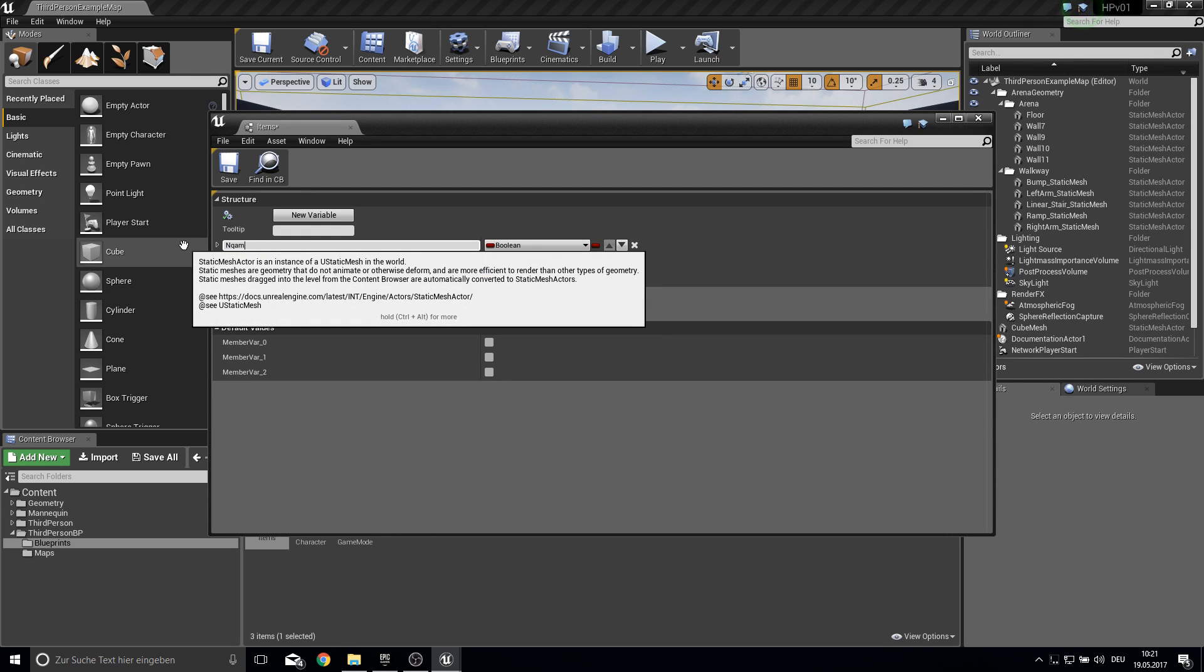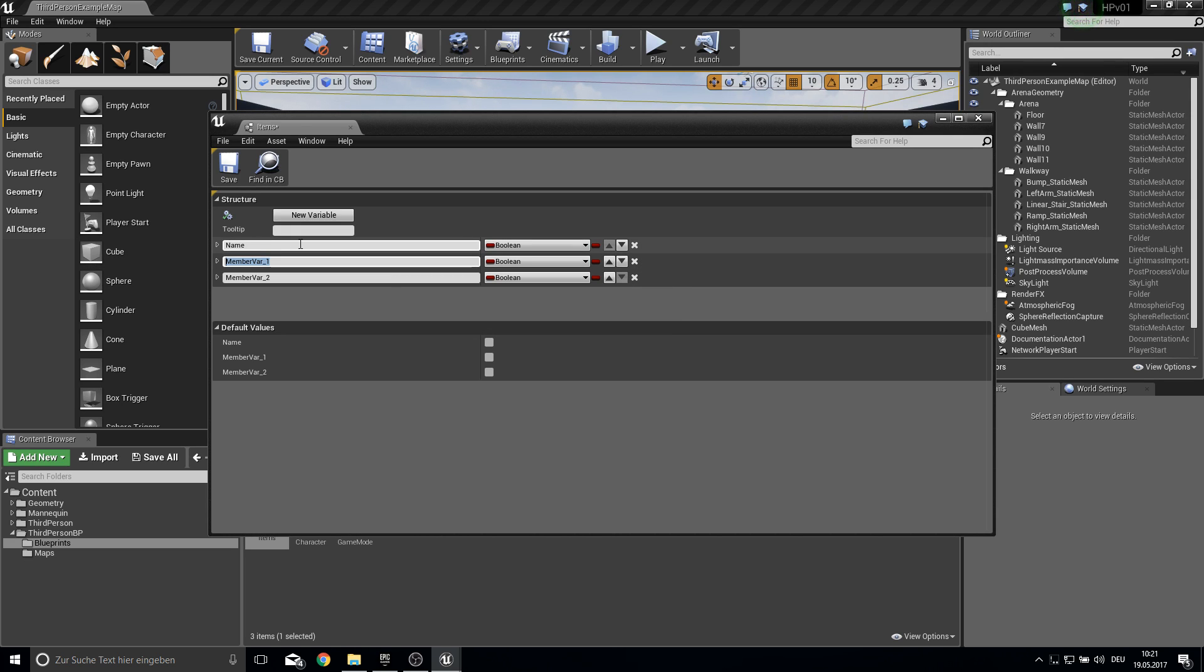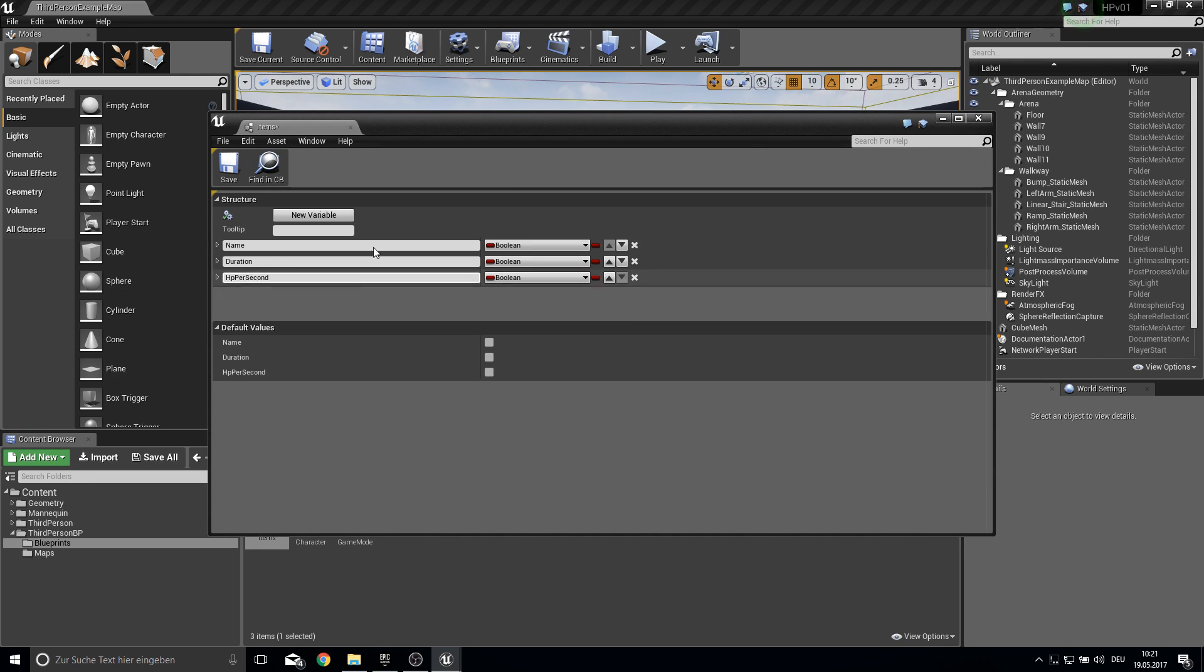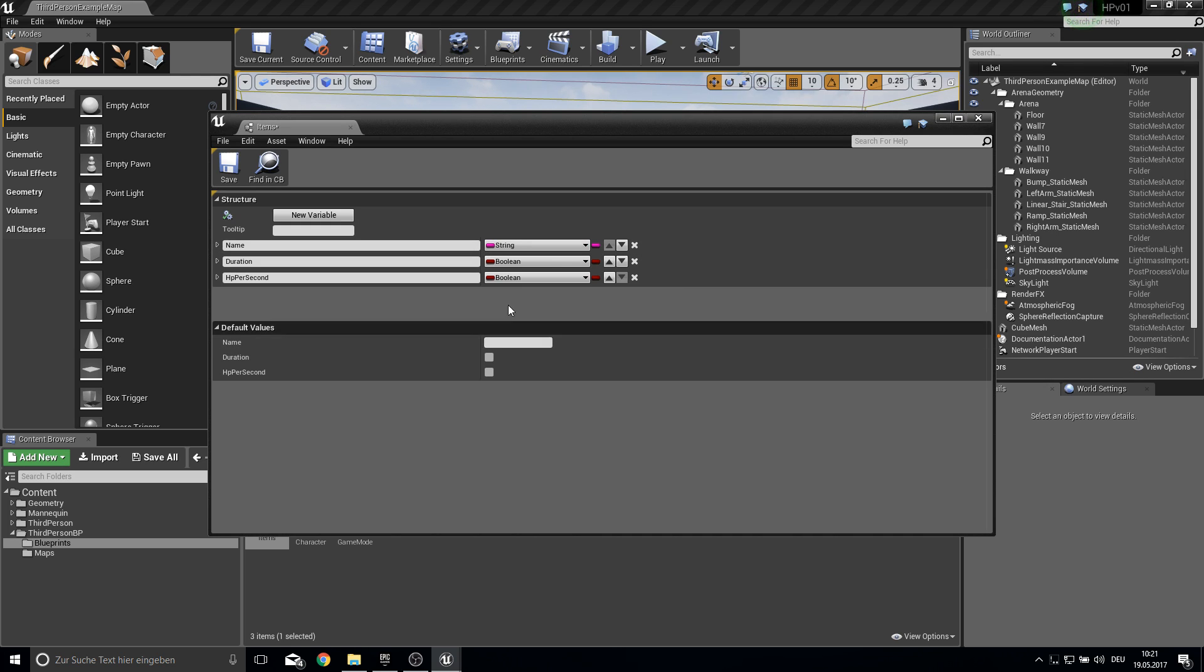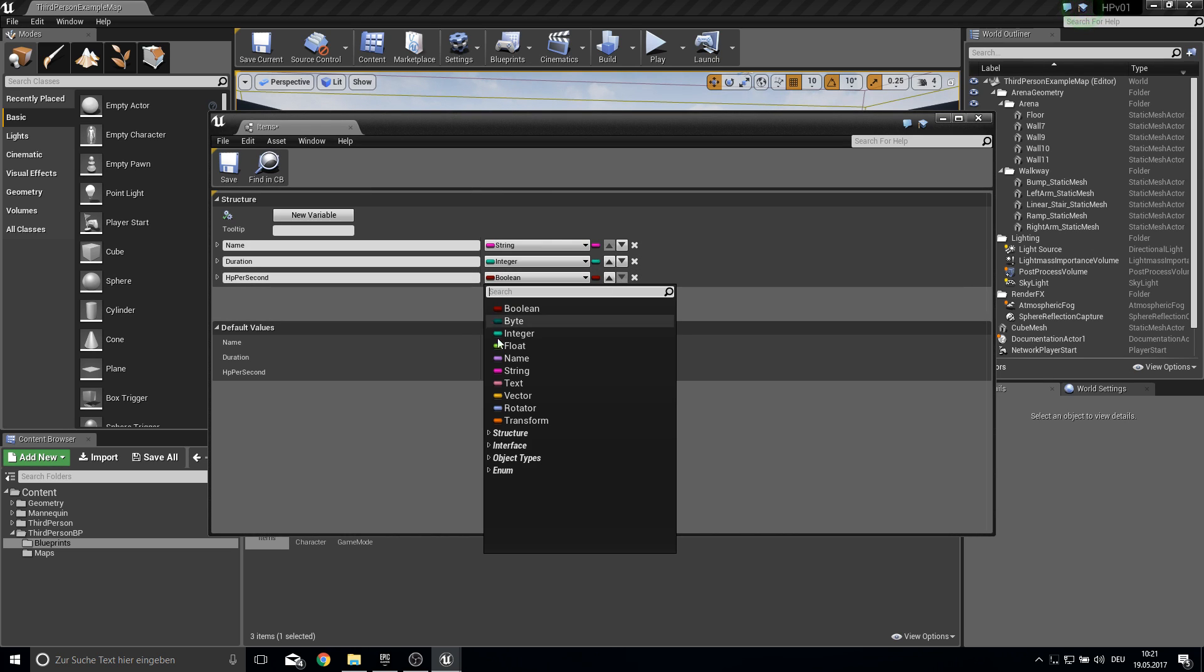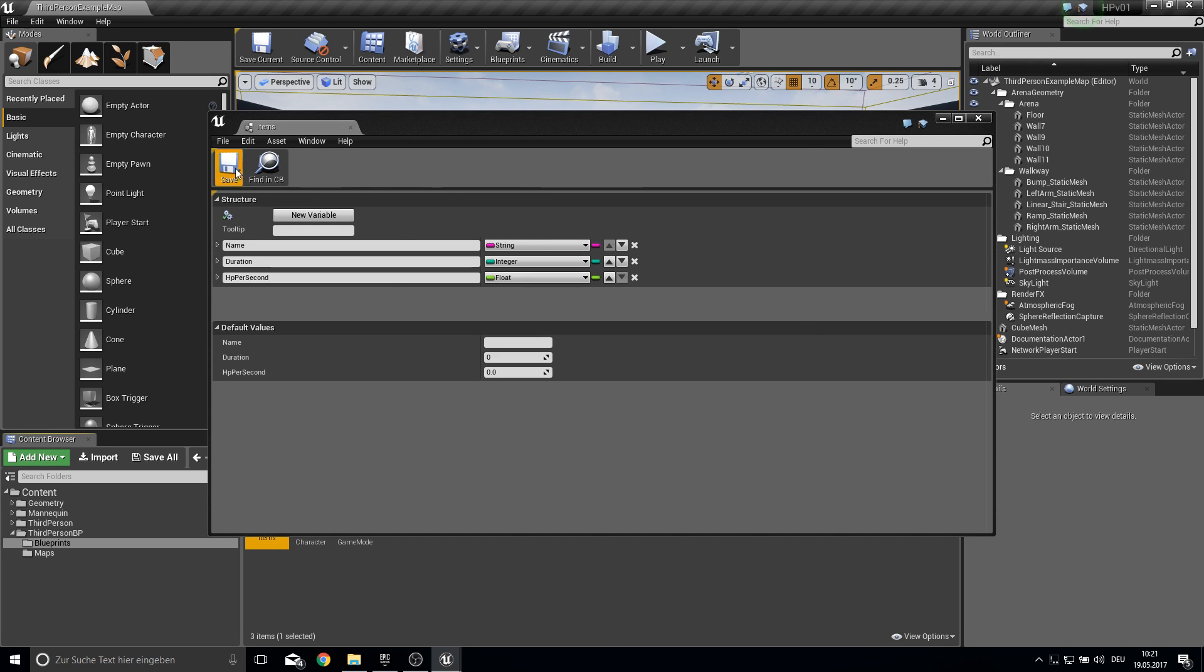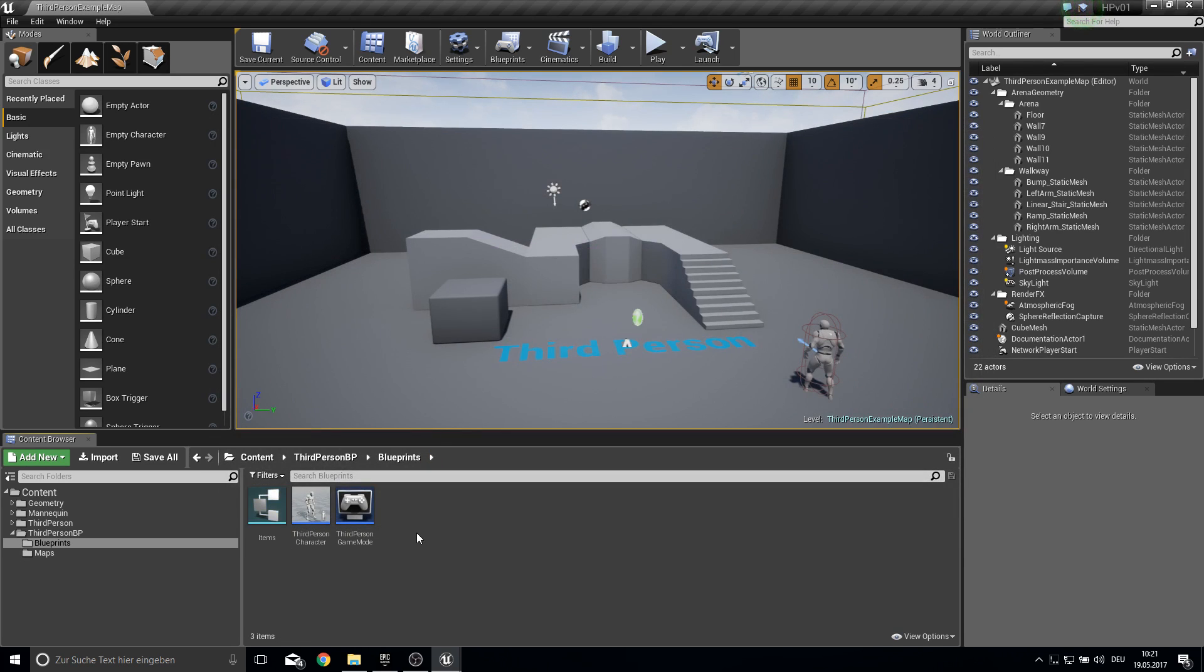So this one will be the name and the next one will be the duration and we need HP per second. So here's the string for duration we need integer and HP can be a float so it can also be 0.5 HP or something like this. So close this.